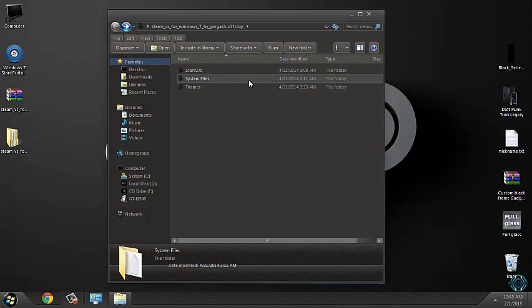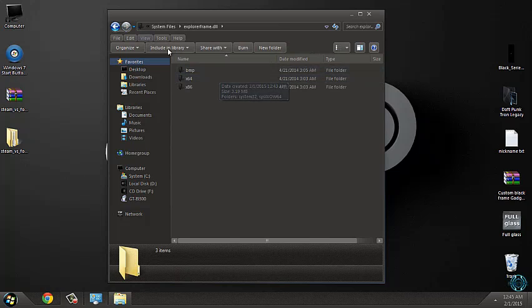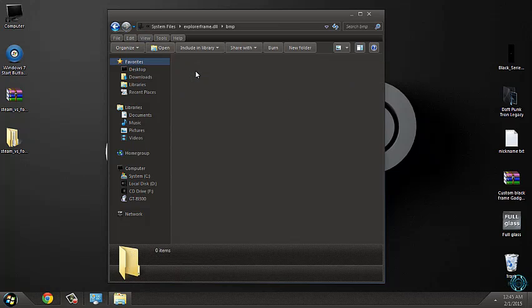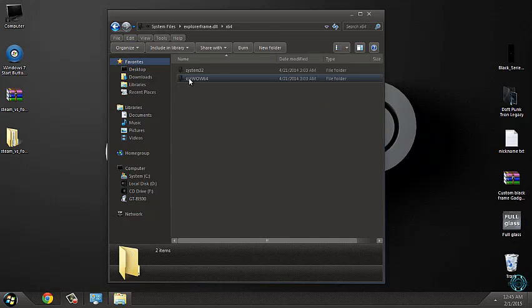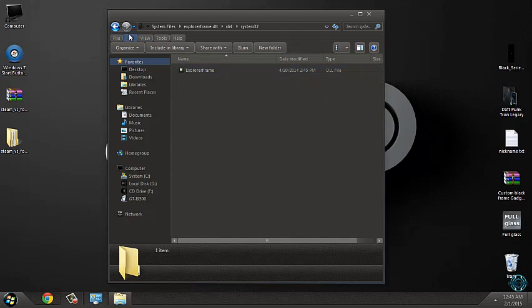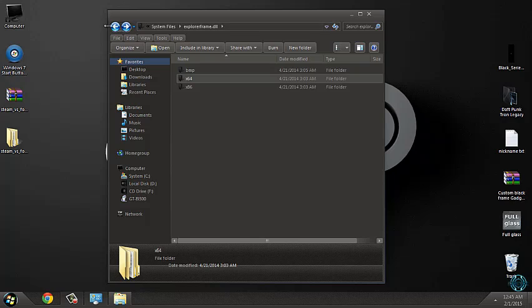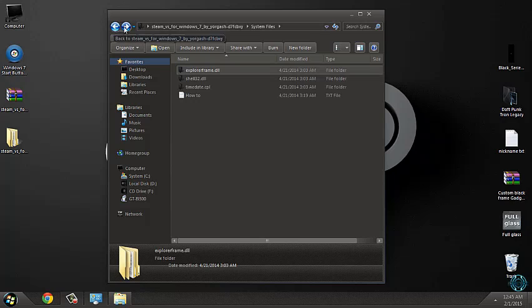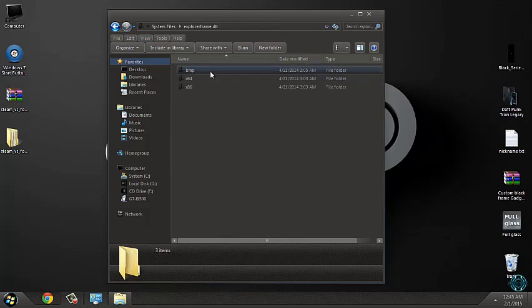Here is some of the system files, explorer.dll. To change these buttons here, go to this folder.